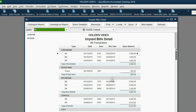Now the unpaid bill report is perfectly accurate, showing only a remaining $300 that Office Max owes us for the supplies we will receive in the future.